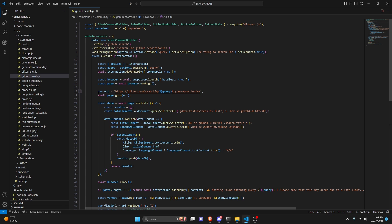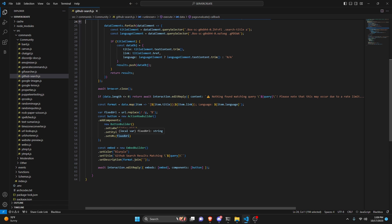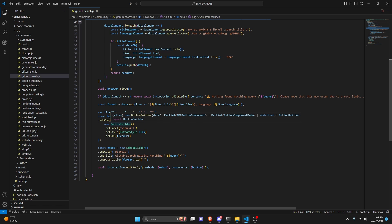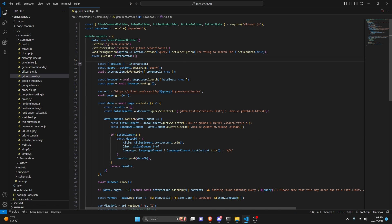We've opened our browser, gone to the URL with the search query, scraped the browser to get all the data matching that query, formatted it all, and sent it. Keep in mind this is going to get the first 10 results because GitHub paginates results. To get more than that, you would have to click on the other page. So it's a bit easier to just get the first 10 results. With that, we can save the file, restart the bot, and test this out.